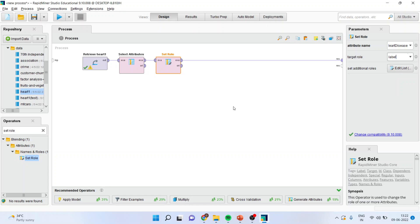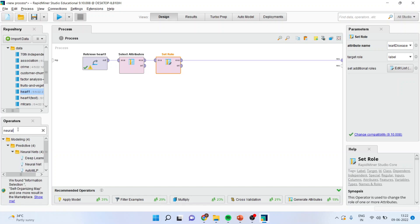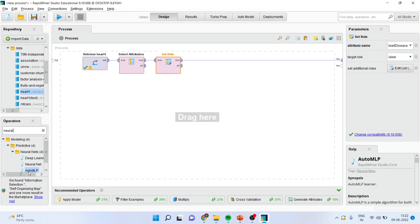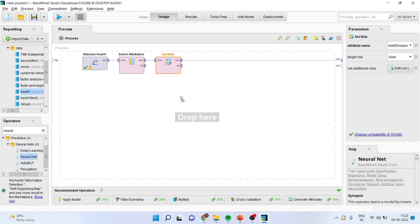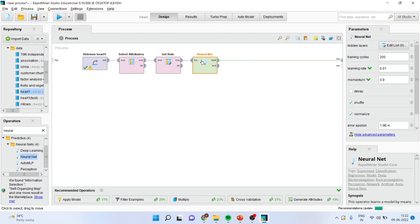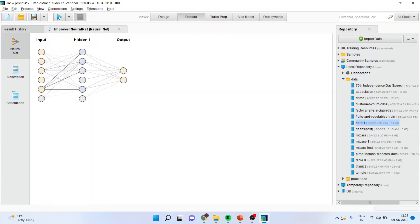The next thing which you can do is I can activate the neural network from here. Neural net. This one. I will drag it and drop it here. And I can simply run the play button. And the neural net has given you the output.